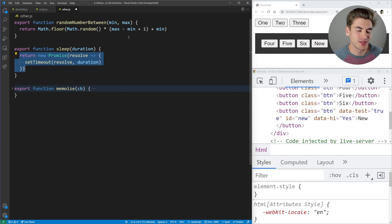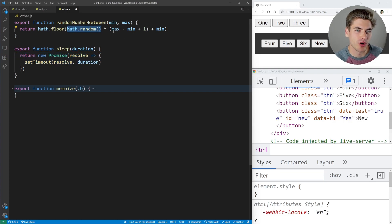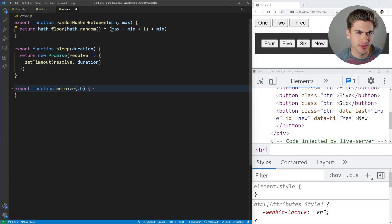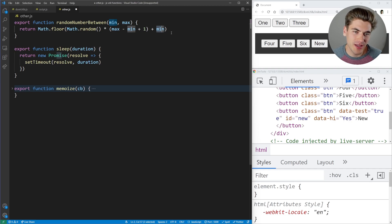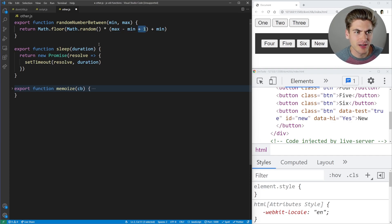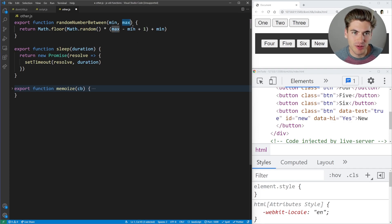Another really handy function is randomNumberBetween. You pass it a minimum and maximum and it returns an integer between those values. Math.random returns a value between 0 and almost 1 — it never actually returns 1. So we take that value, multiply it by the difference between our maximum and minimum plus 1, then add our minimum. For example, to get a number between 2 and 8, we multiply by 7 (6+1), then add 2. We then take the floor to convert it down to an actual integer.